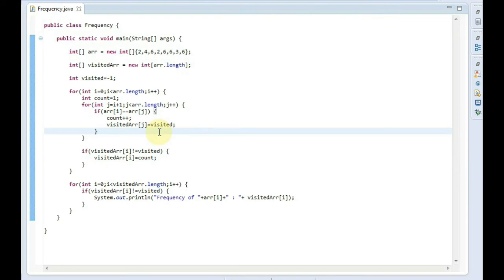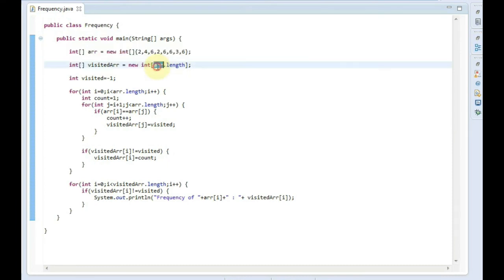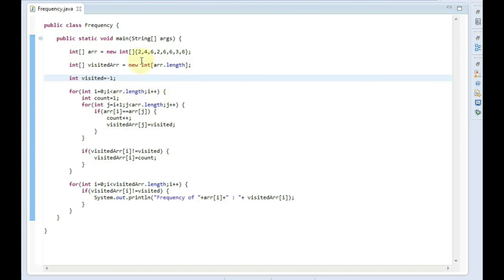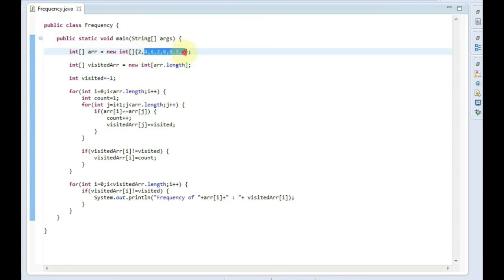This program is pretty easy if you understand the core logic. You can also debug it to check how it works step by step. We take one array with elements, then a visited array which holds either minus one (visited flag) or the count of the element. We iterate so that each element is compared with the next elements — so 2 is compared with 4, 5, 2, 6, 6, 3, 7; then 4 is compared with the remaining elements, and so on.